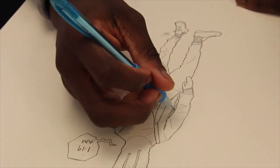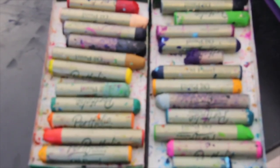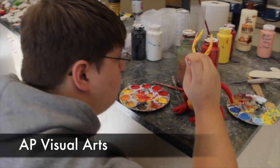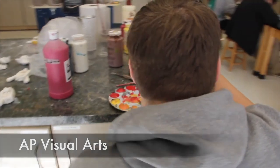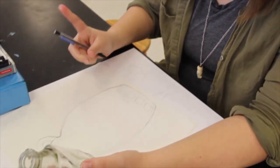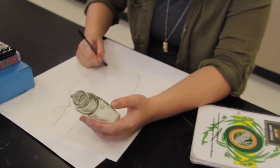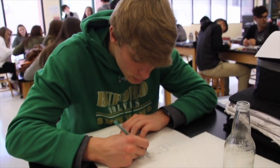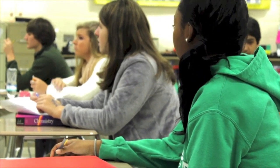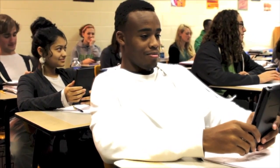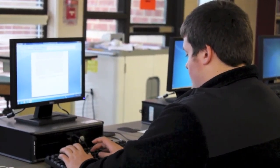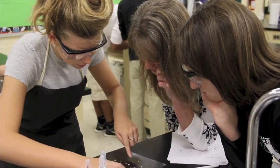Buford High School offers one AP course in the elective areas: AP Art. AP Visual Arts is for the serious art student that is interested in pursuing art in college and as a career. The art sector will be worth six trillion dollars in less than 15 years and is one of the fastest growing areas for careers. AP Visual Arts is different from the other AP classes in that a portfolio of 24 pieces will be submitted instead of taking a test.